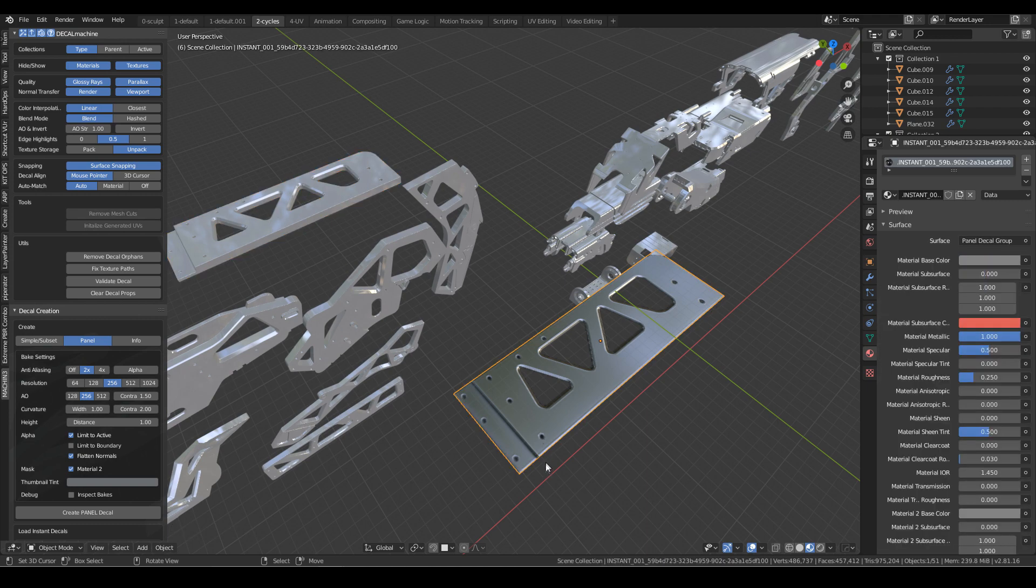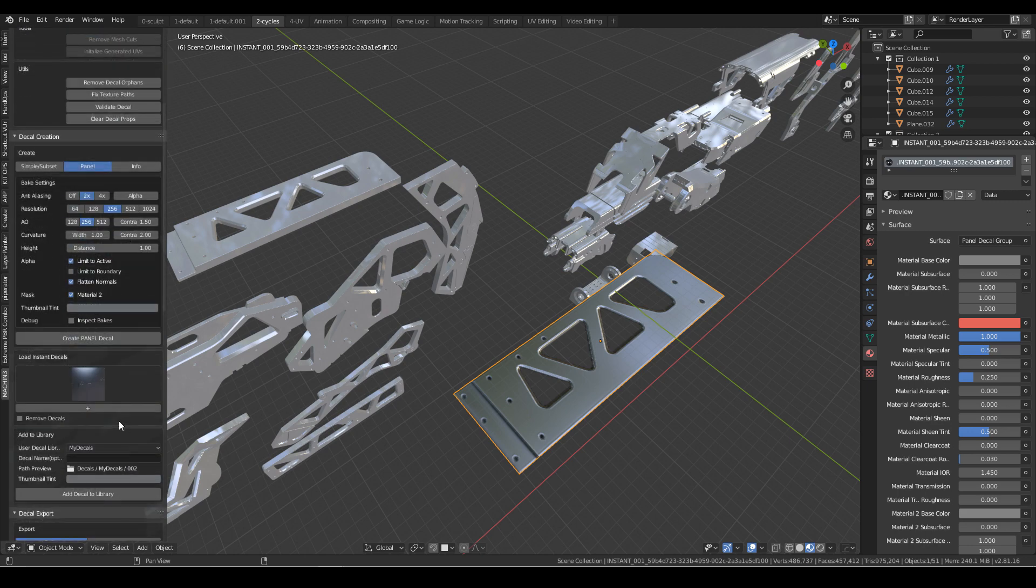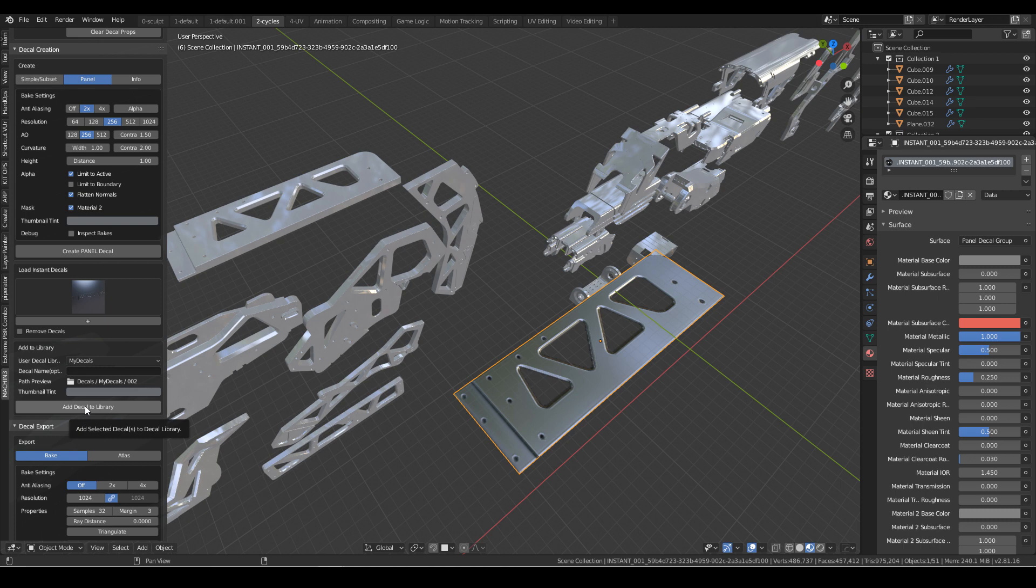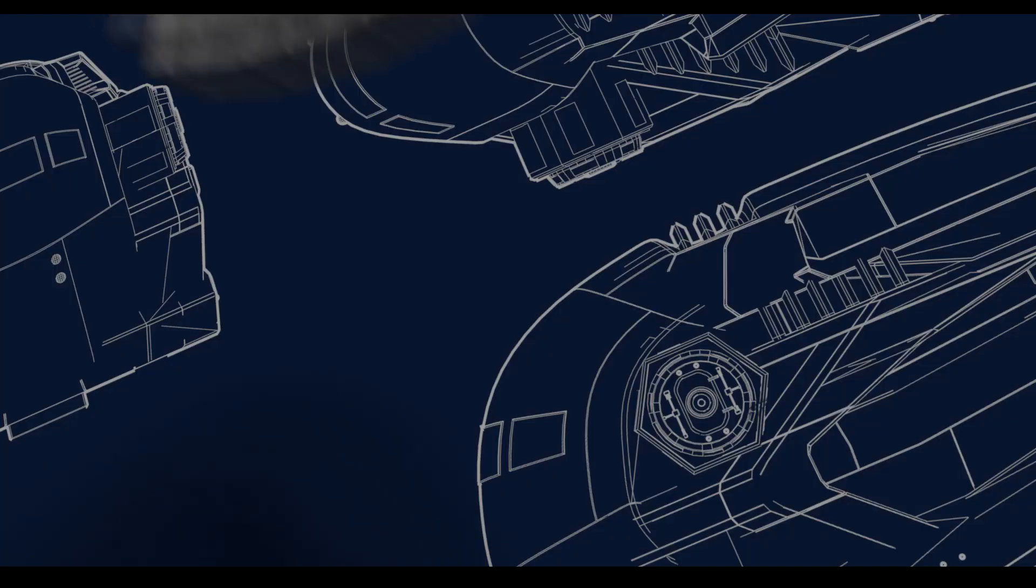Gorgeous. And then if we actually come down over here on the left-hand side, we can select add decal to library and that'll add it to our own library. So you can start going nuts. This is available on Gumroad. There's a link in description. Please make sure you like and subscribe to the channel. If there's a Blender add-on you want me to review, please let me know.